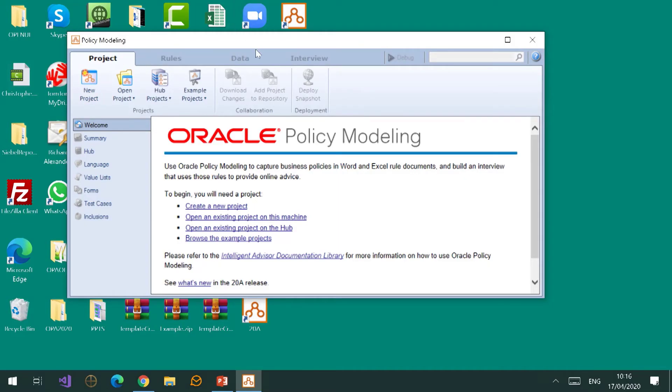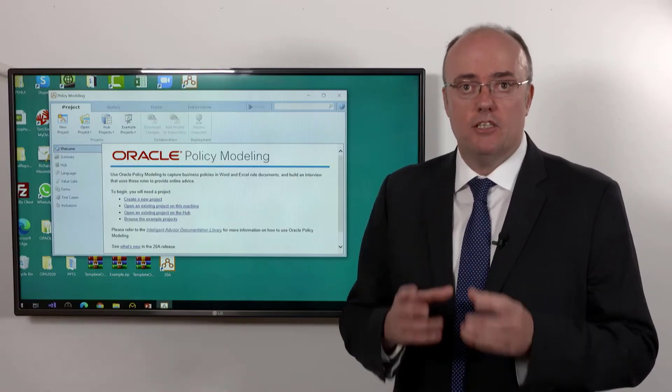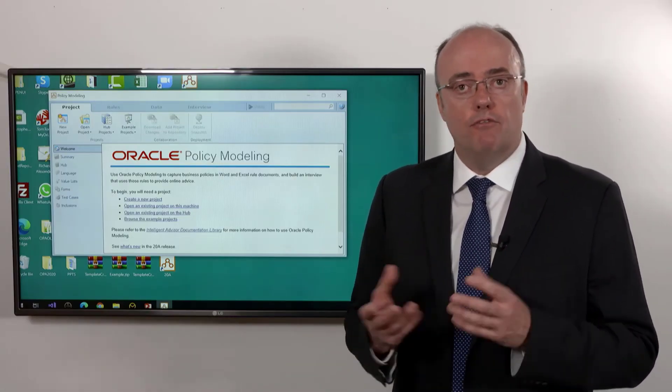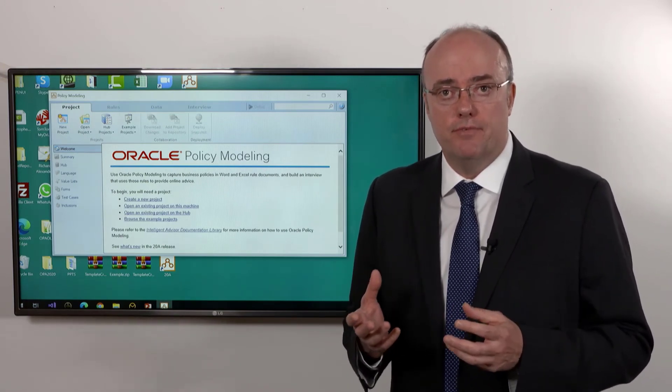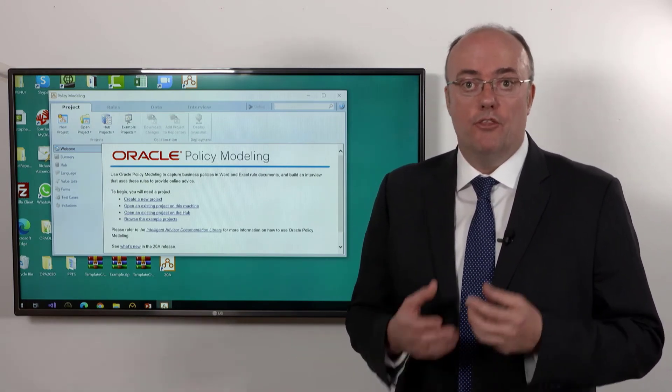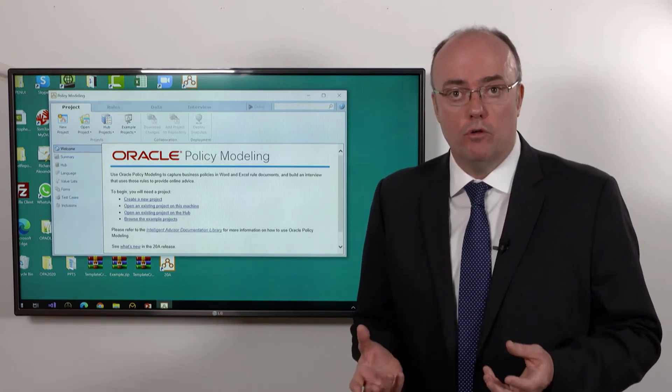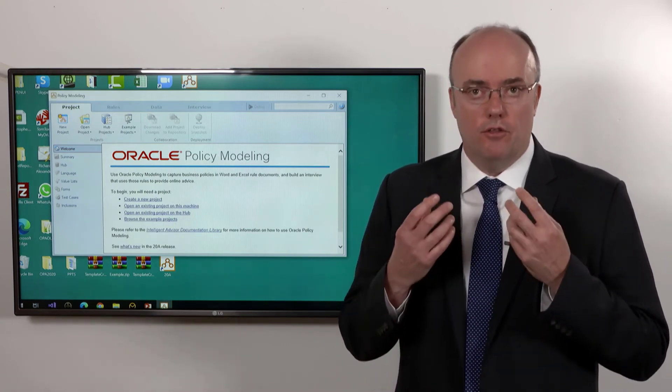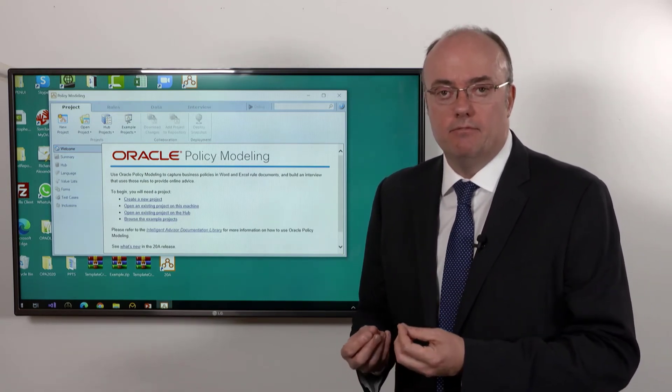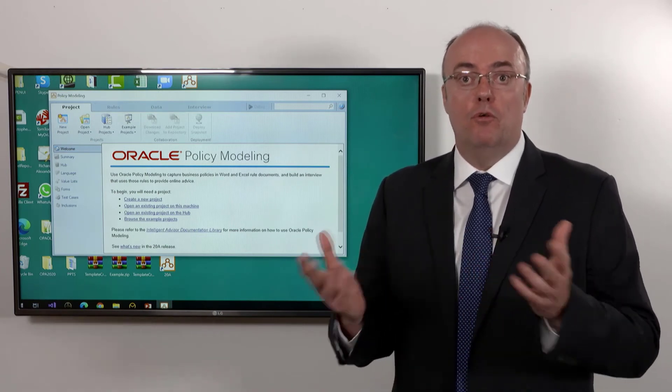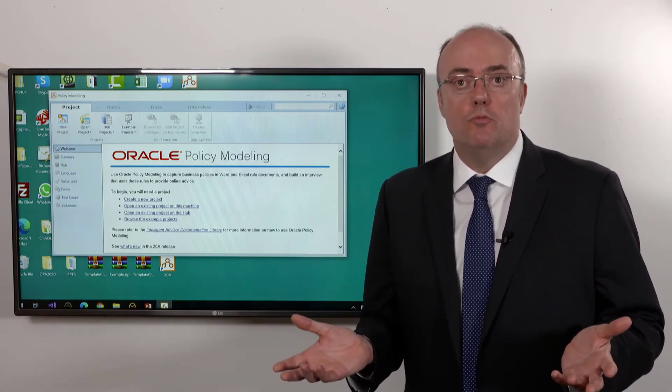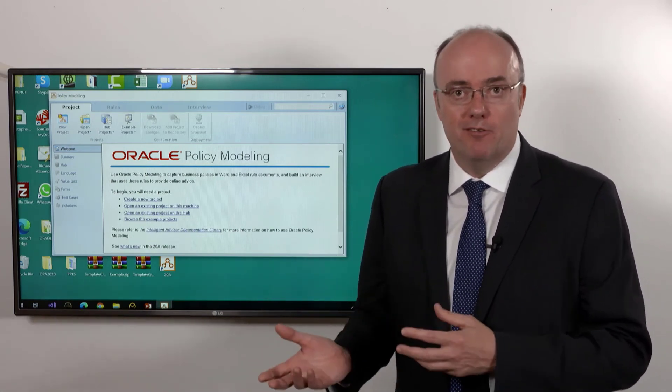All you need to do is read across the top. You've got a project, you've got rules, you've got data, you've got an interview, and you've got a big green button - it's not green yet I know - that says debug. These are essentially five of the biggest things that you're going to be involved in. If you're involved in Oracle Intelligence Advisor, you're going to be building one or more projects. Those projects will contain one or more rules. The rules will describe data.